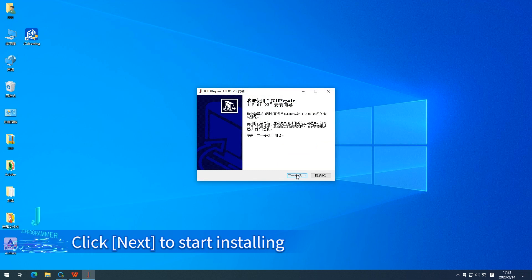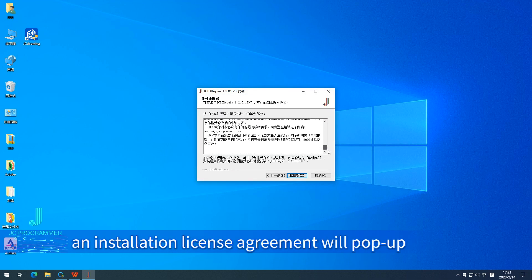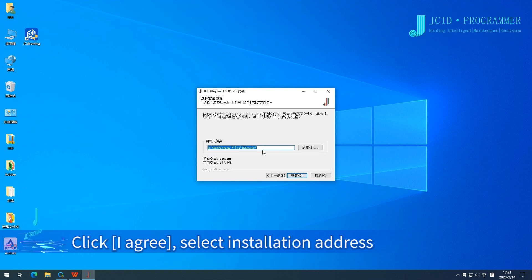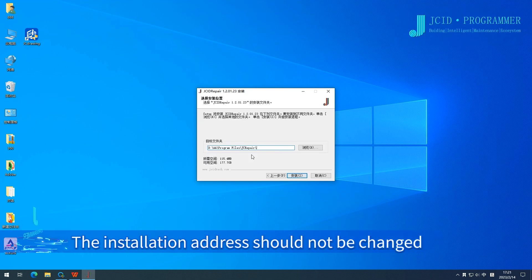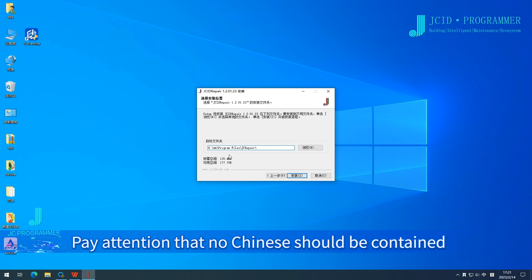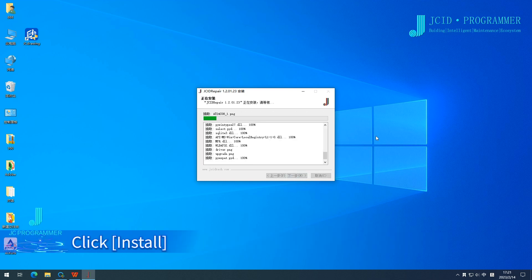An installation license agreement will pop up. Click I Agree, then select the installation address. The installation address should not be changed. Pay attention that no Chinese characters should be contained in the target installation folder. If a revision is needed, make the change, then click Install.